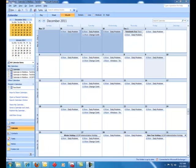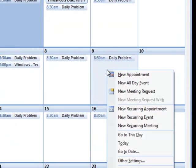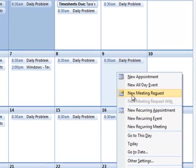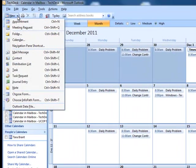First of all, you want to create a meeting. So if I go to December 9th here, if I right click, it will give me an option to say new meeting request. Another way you can do that is also go up to the new option here with the drop down, and say new meeting request.